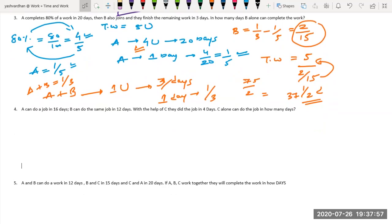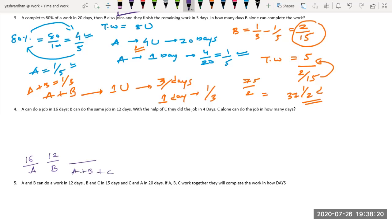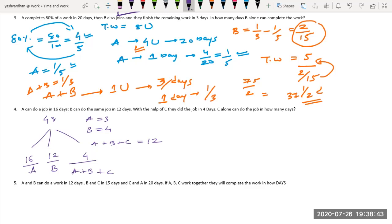Question 4: A can do a job in 16 days, B in 12 days, and A plus B plus C together do it in 4 days. LCM of 16, 12, and 4 is 48. So A's efficiency is 48 divided by 16, which is 3. B's efficiency is 48 divided by 12, which is 4. And A plus B plus C's combined efficiency is 48 divided by 4, which is 12.